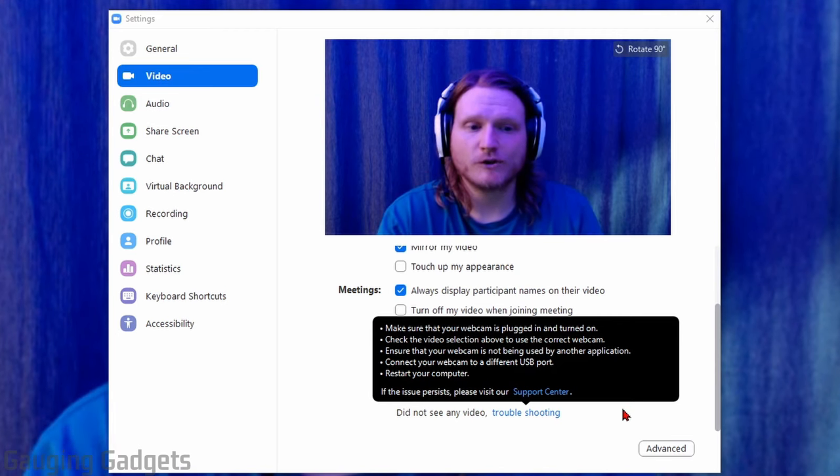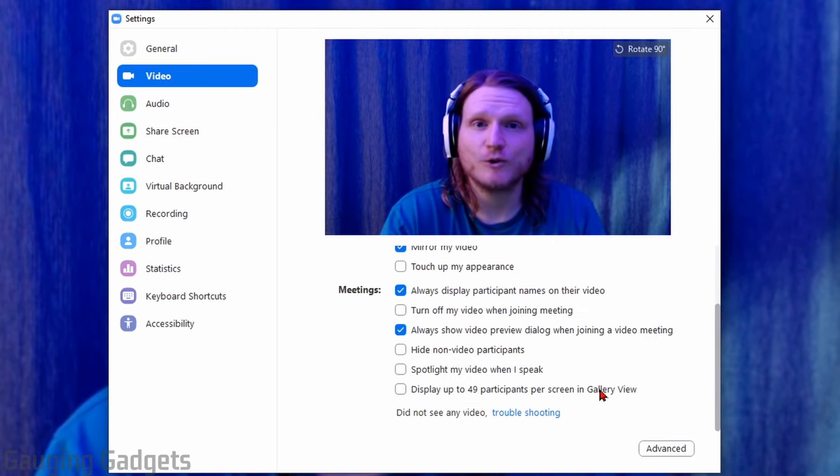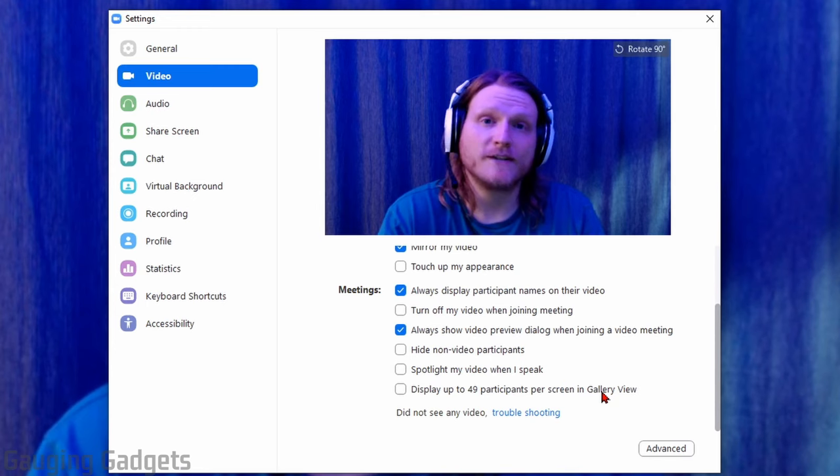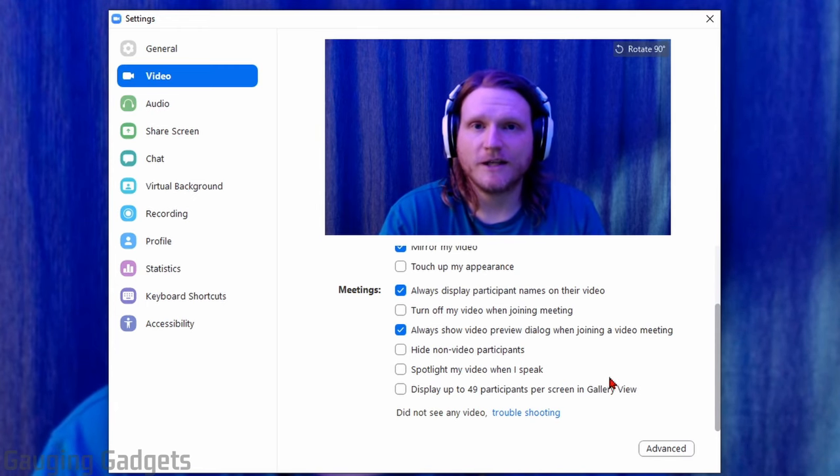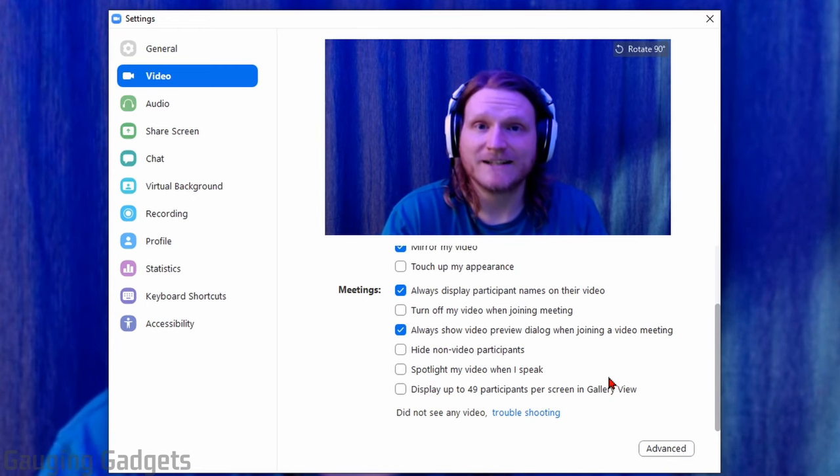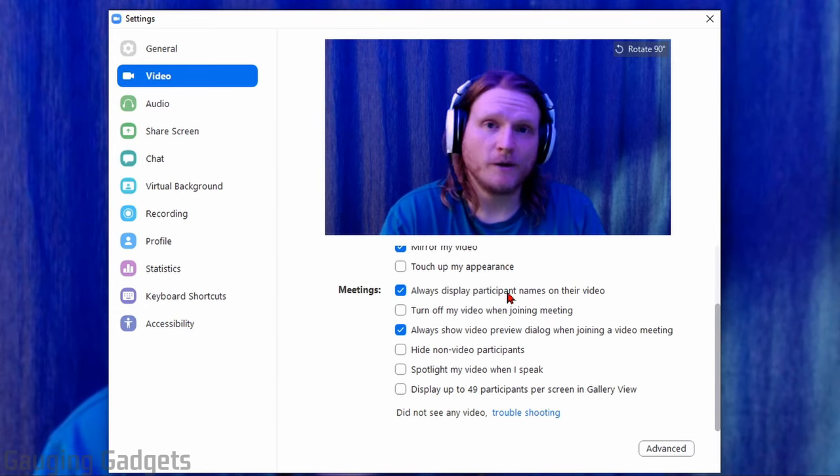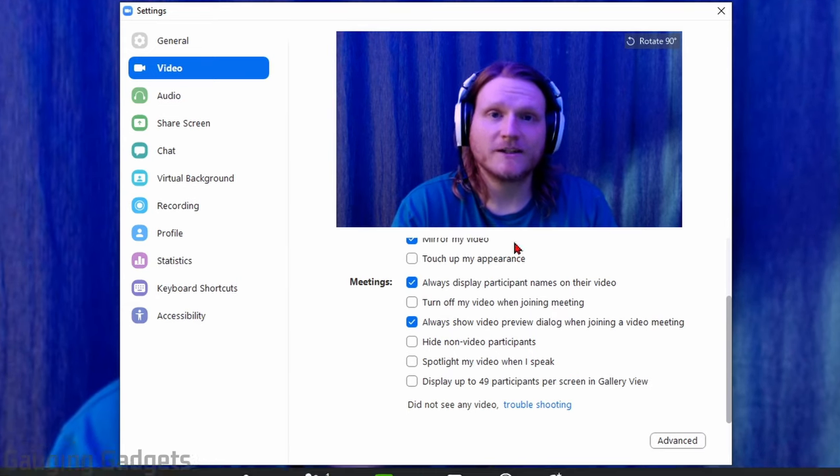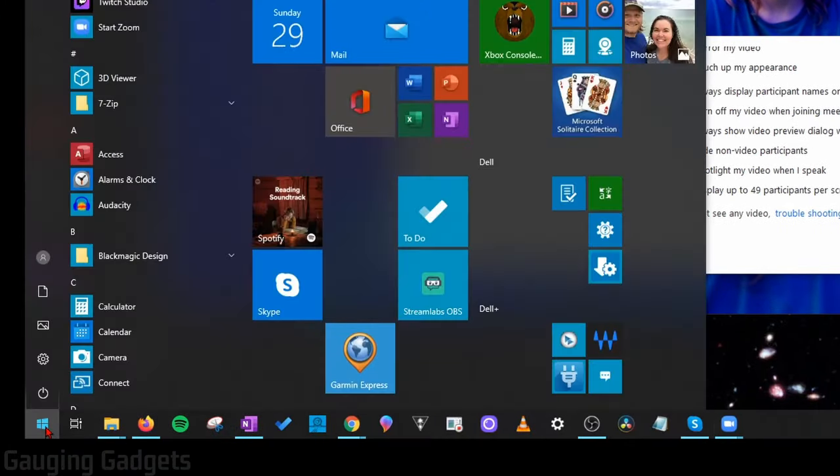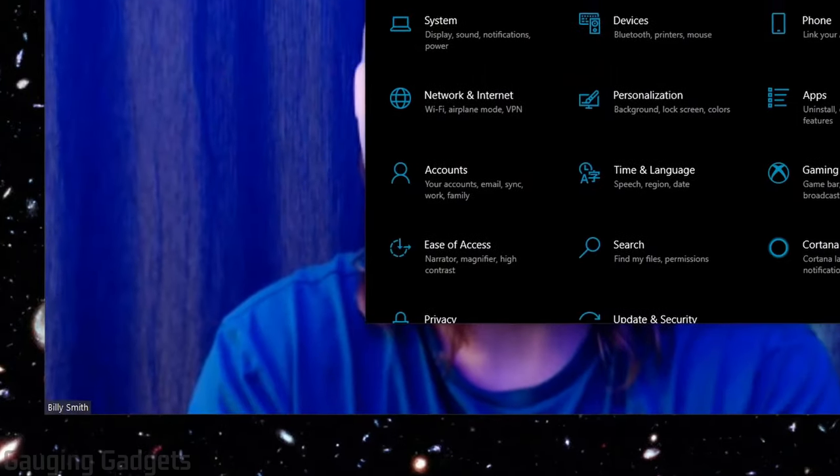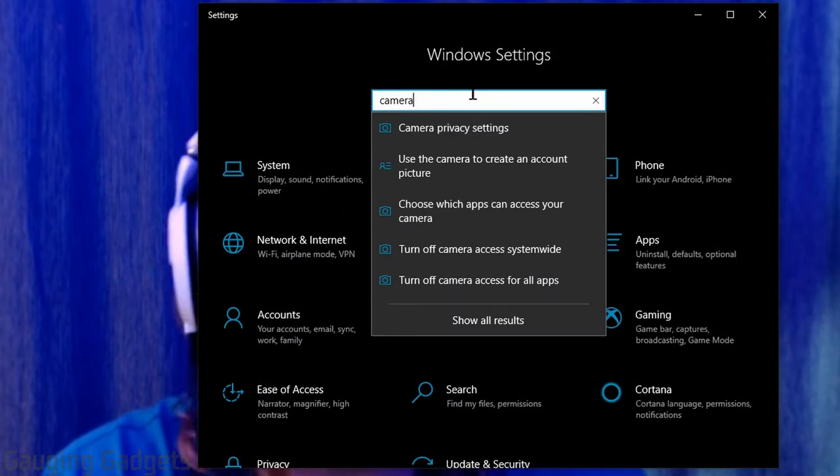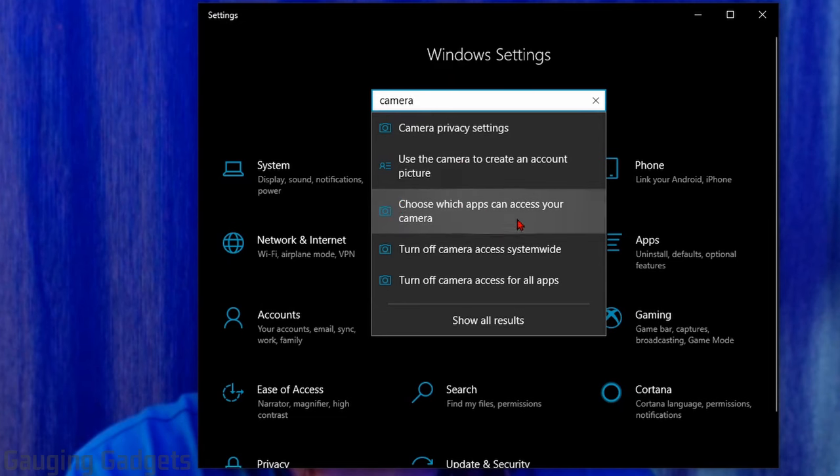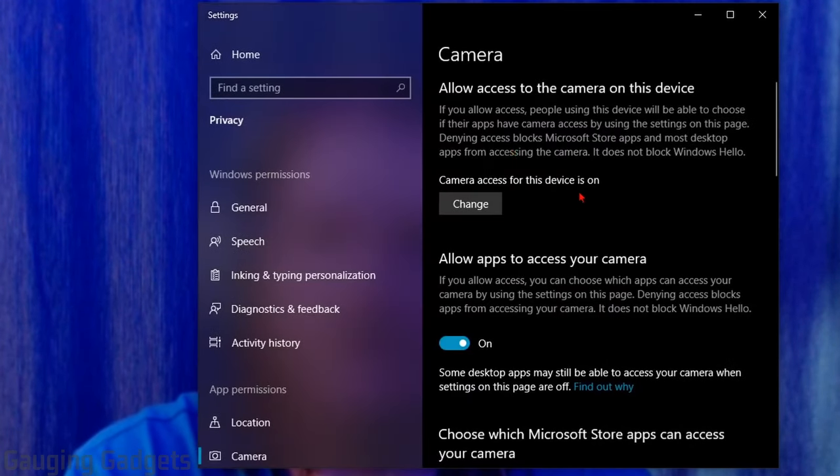All right. So now that we've gone through those different troubleshooting items, if you're still having issues with your webcam and you're on a Windows 10 computer, you can follow these steps here to make sure that Zoom actually has access to your webcam. So what we're going to do is open up the Start menu by selecting the little Start button in the bottom left, and then go to Settings. Once the settings open, go ahead and search Camera and then select the option that says choose which apps can access your camera.